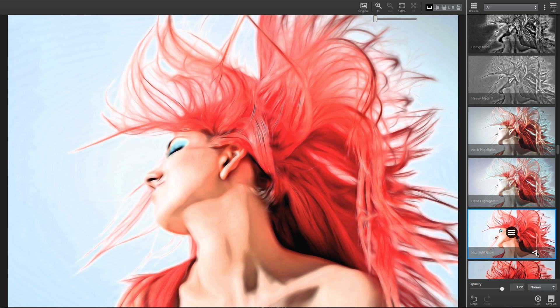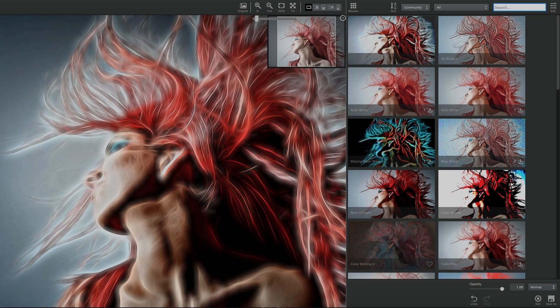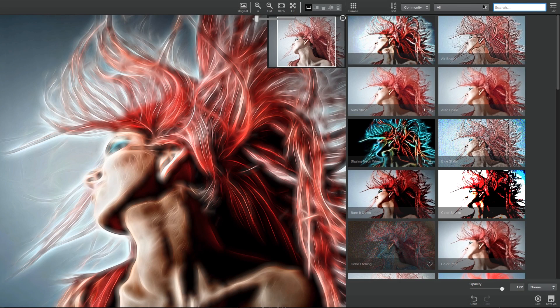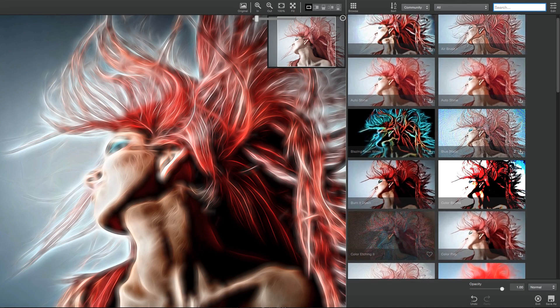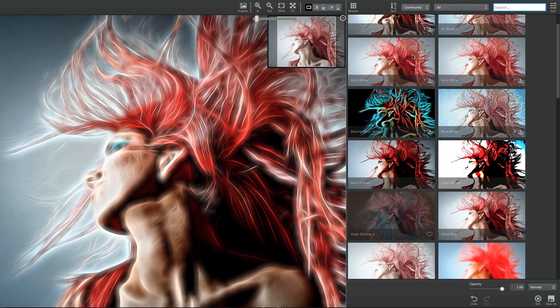To share this effect with the Topaz community, simply click on the Share button located at the bottom right of each effect. If you've already logged into the Topaz community with your Topaz account, your effect is instantly shared with the entire community to preview, download, and apply your effect to their images.